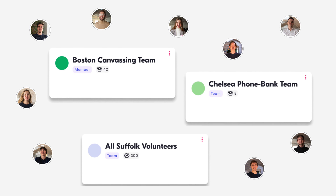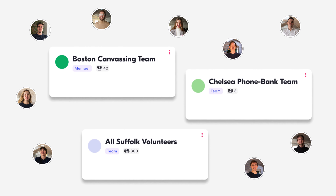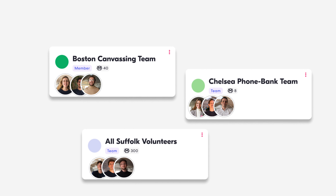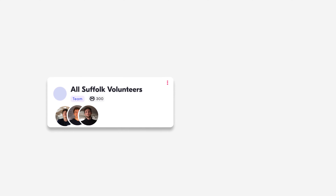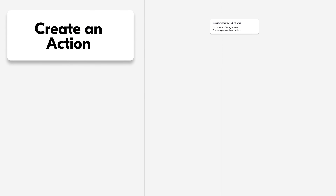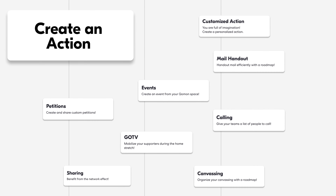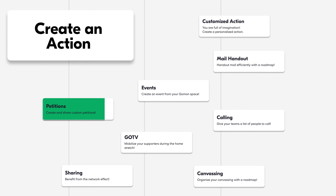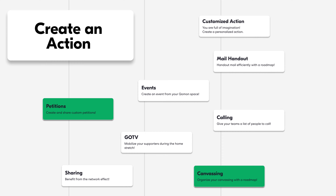Add users to teams based on their roles within your organization. Each user can be added to multiple teams. Once organized, create an action to engage your volunteers.